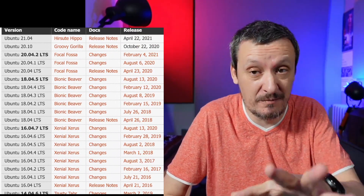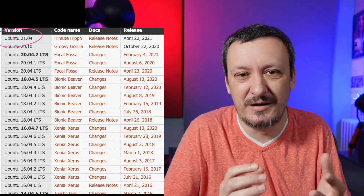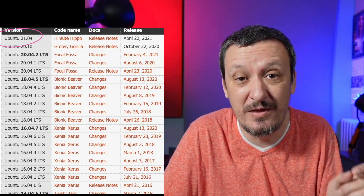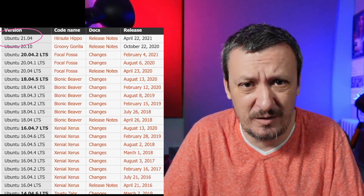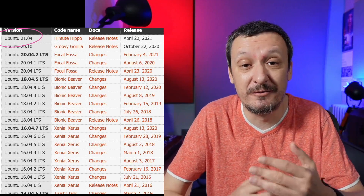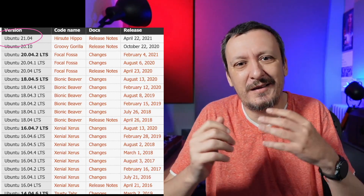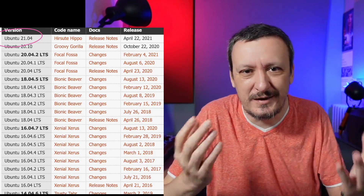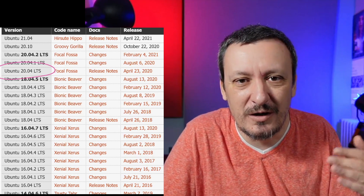Then we have calendar versioning, and probably the best and most commonly used example is Ubuntu. The current release at the time of this recording is 21.04. It is unique, so that's a good thing. It is a clear indication of at least when somebody released that specific distribution. 21.04 means it was released in 2021 during April — the fourth month — and if you follow Ubuntu, you know there are two releases a year. So the previous one was 20.10, the one before that 20.04, and so on and so forth.